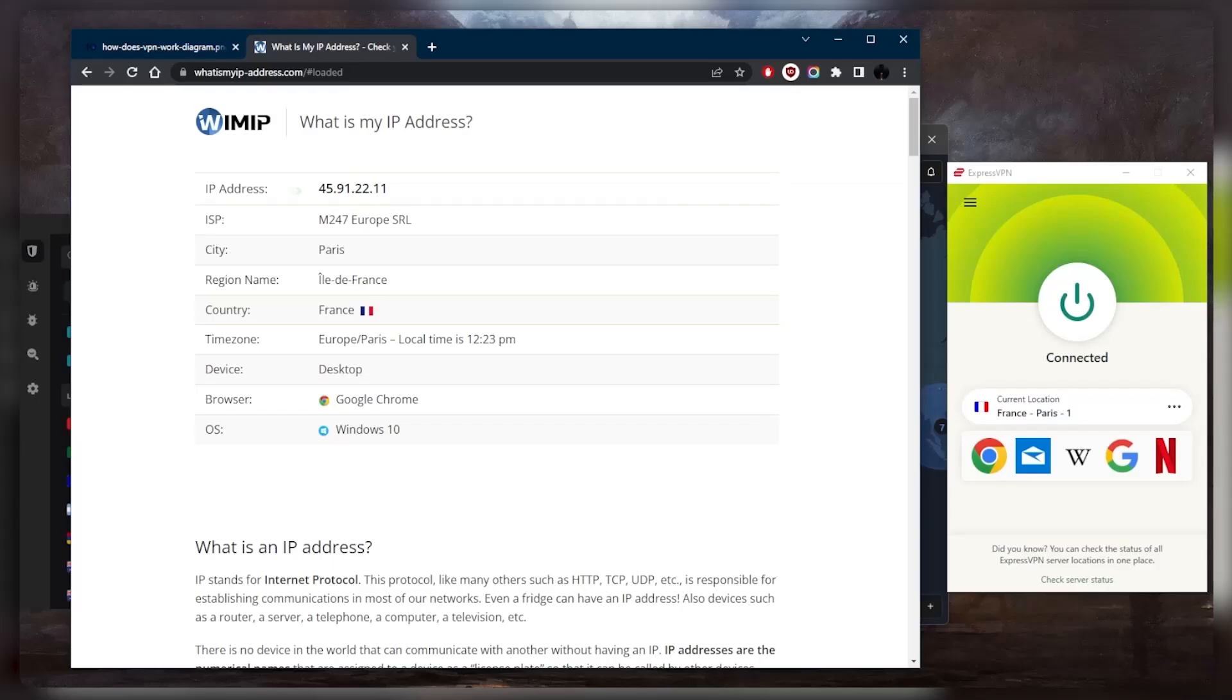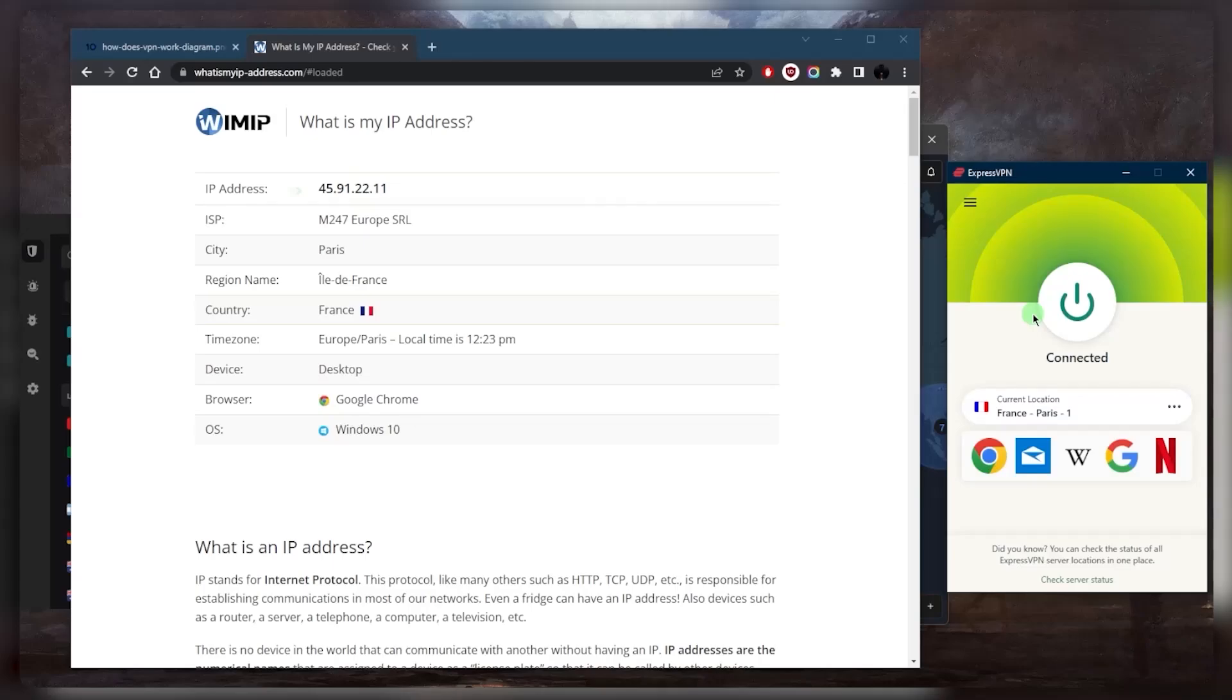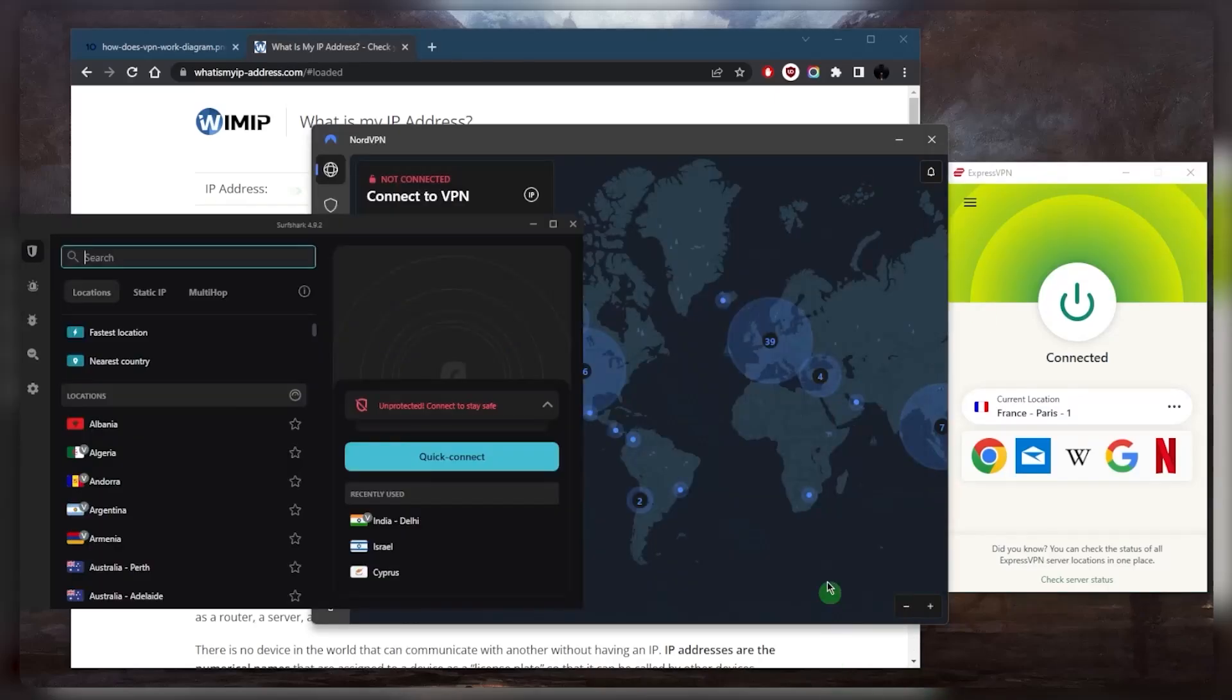And by using a VPN you can essentially maintain your online privacy, secure your data, and access content that might otherwise not be available due to geographic restrictions or censorship or whatever other reasons. You basically have full freedom when it comes to the internet when using a VPN. Now how do you know which one of these VPNs is the best choice for you? Let's talk a little bit about it.